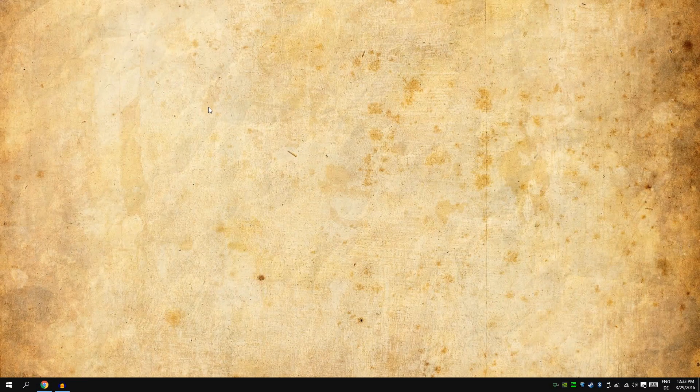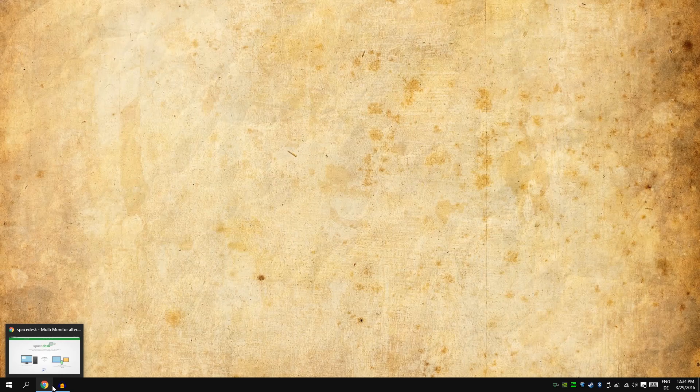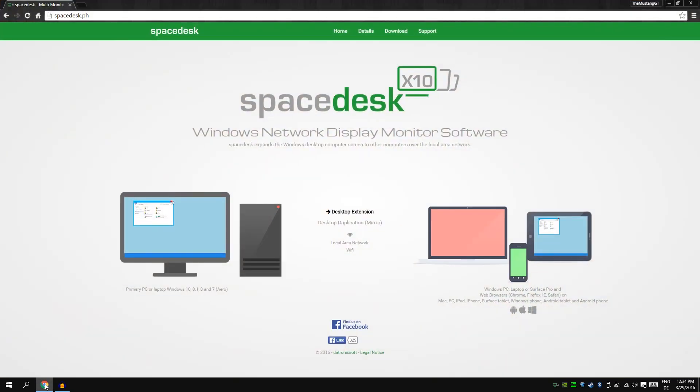Howdy cowboys and welcome to a new tutorial. Yes, I did ever make a tutorial, I don't know, but this is my first tutorial. Today I'm gonna show you how to use a Windows tablet, just a normal Windows 32-bit tablet, and how to use it as a second screen.